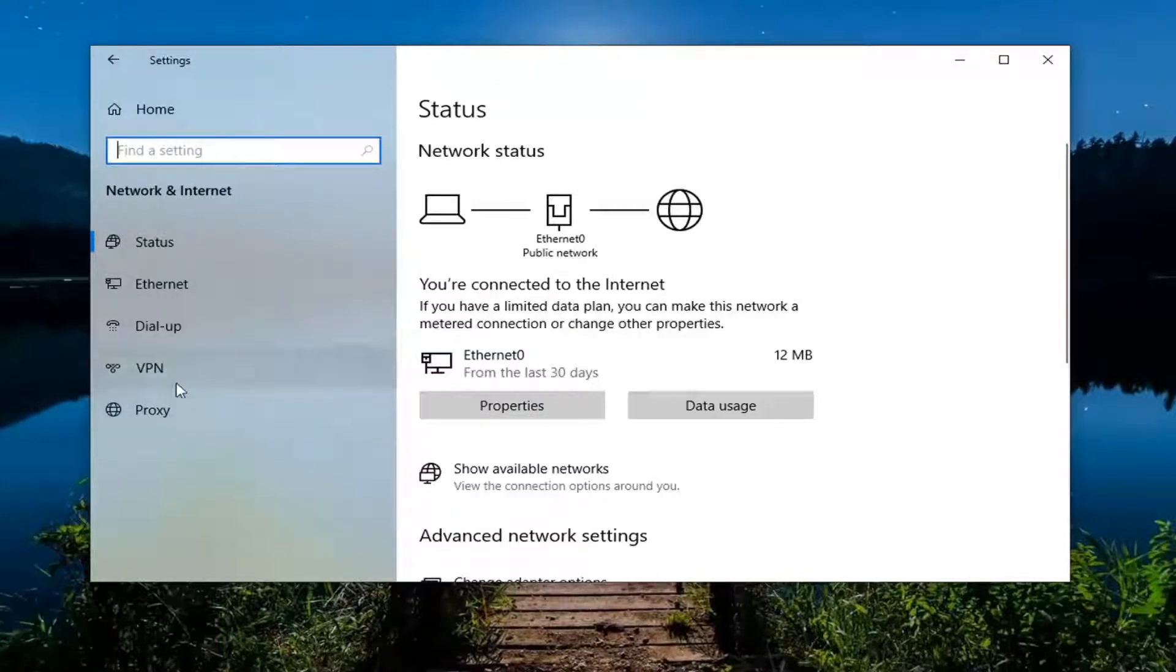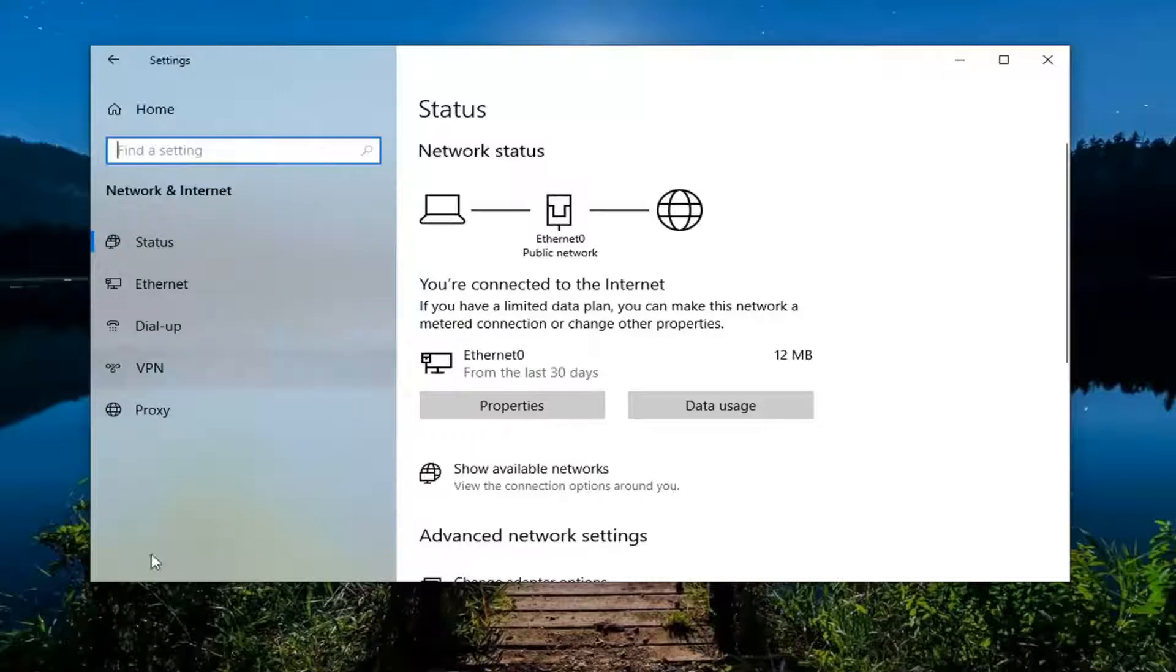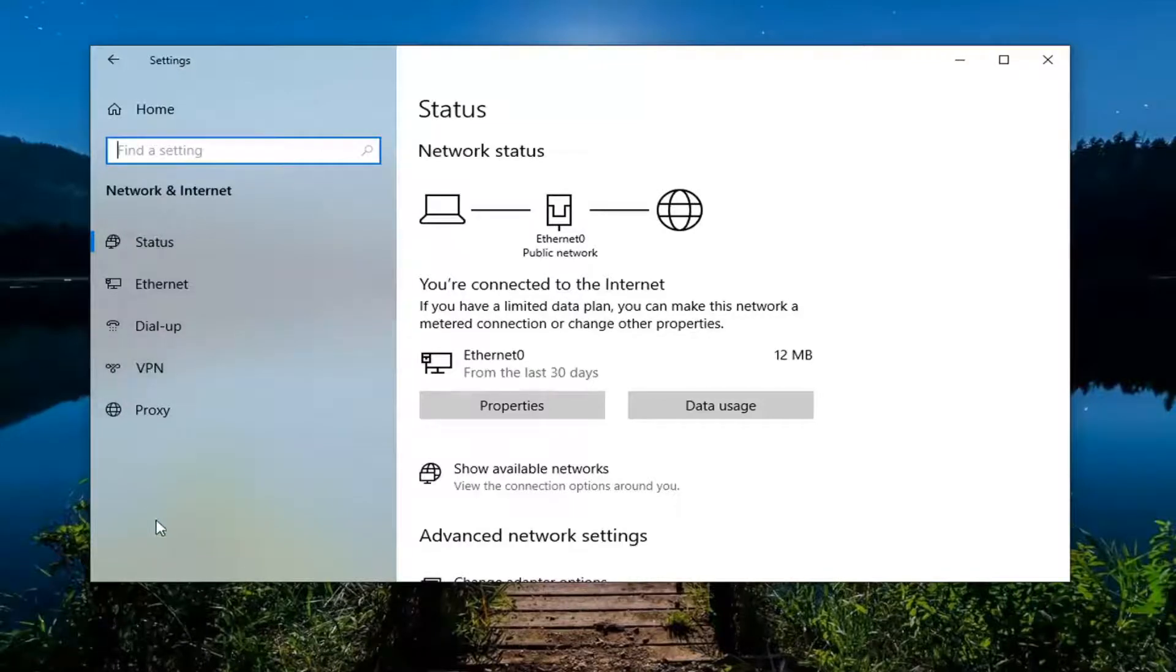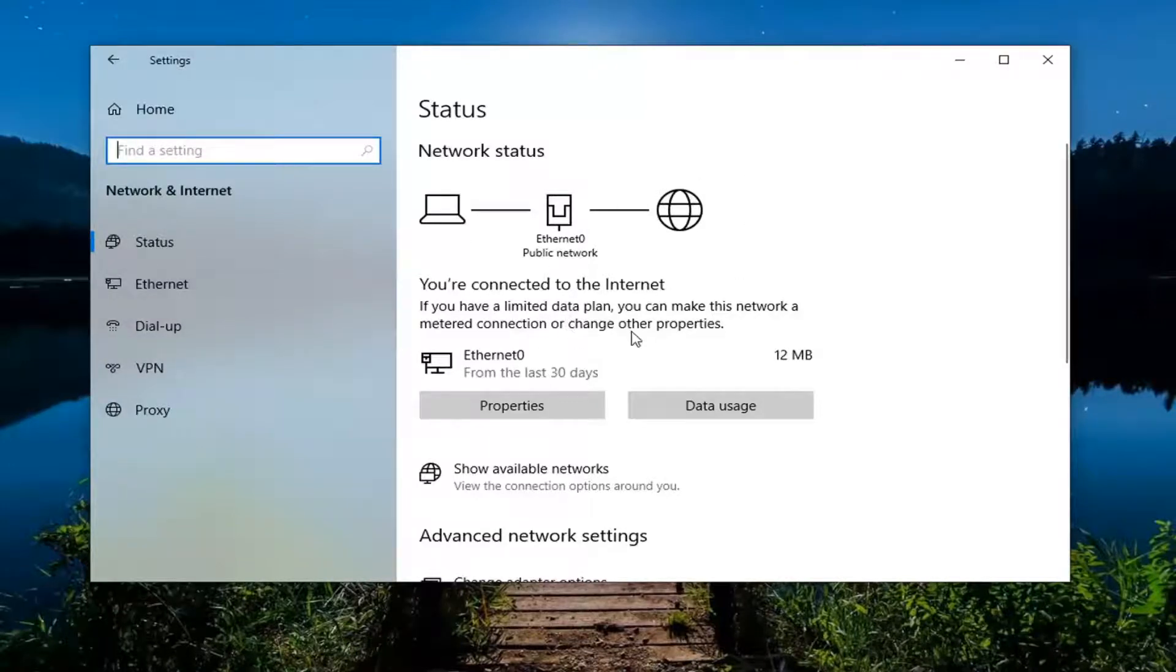You'd select airplane mode and then turn it off on the status page. So I don't have that on my desktop here, but again, under network and internet there'd be something that says airplane mode. You would select it and make sure that's toggled to the off position.